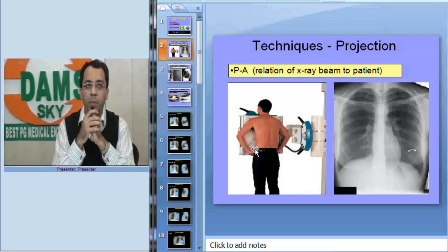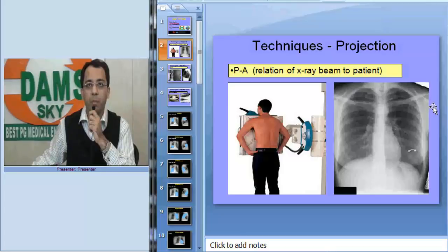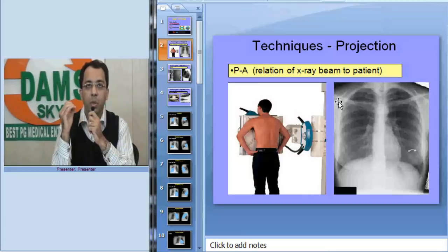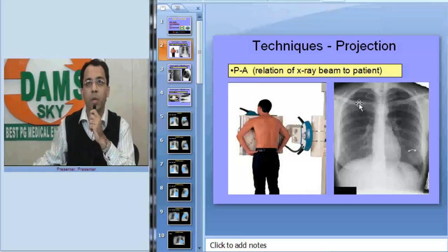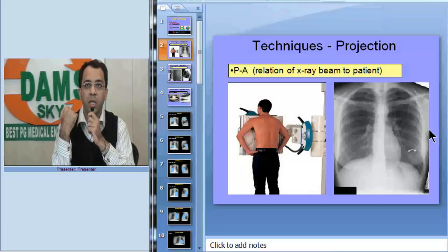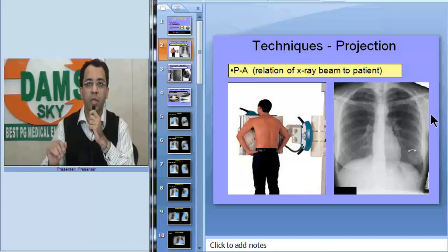A very common question physicians ask is how do we differentiate between a PA view and an AP view? Look at the scapula always. In a PA view, because the patient is standing erect, we can ask him to rotate his shoulders forward, so the scapula is removed from the lung field. In an AP film, the patient is lying down, so the scapula overlies the lung fields.